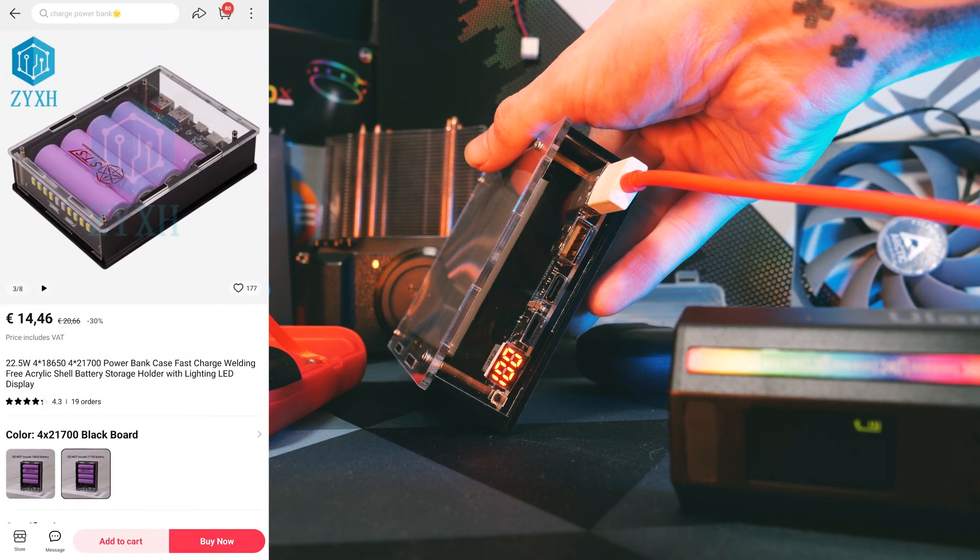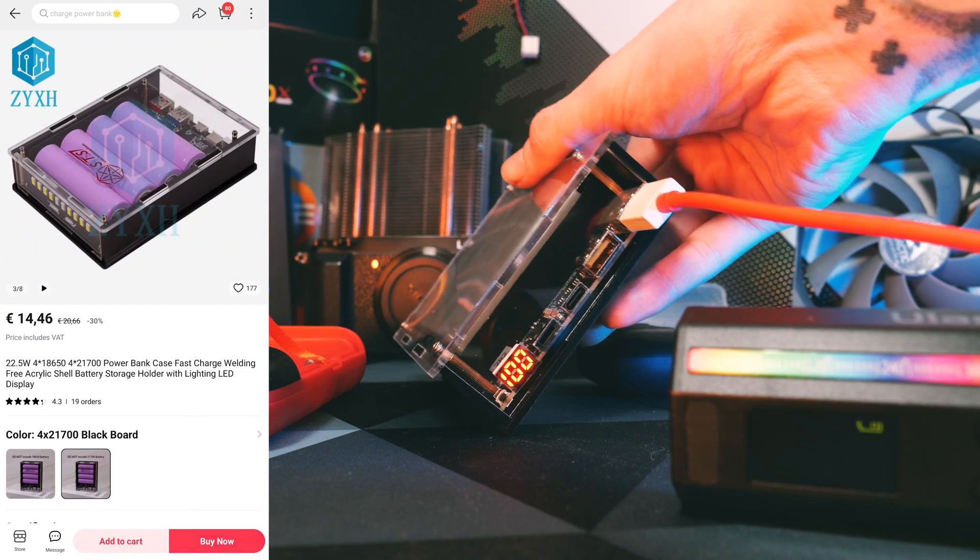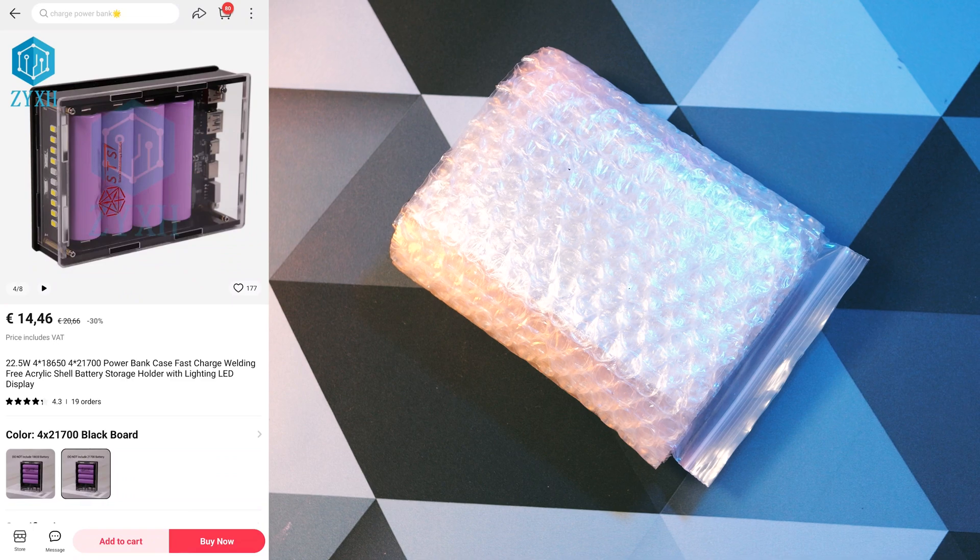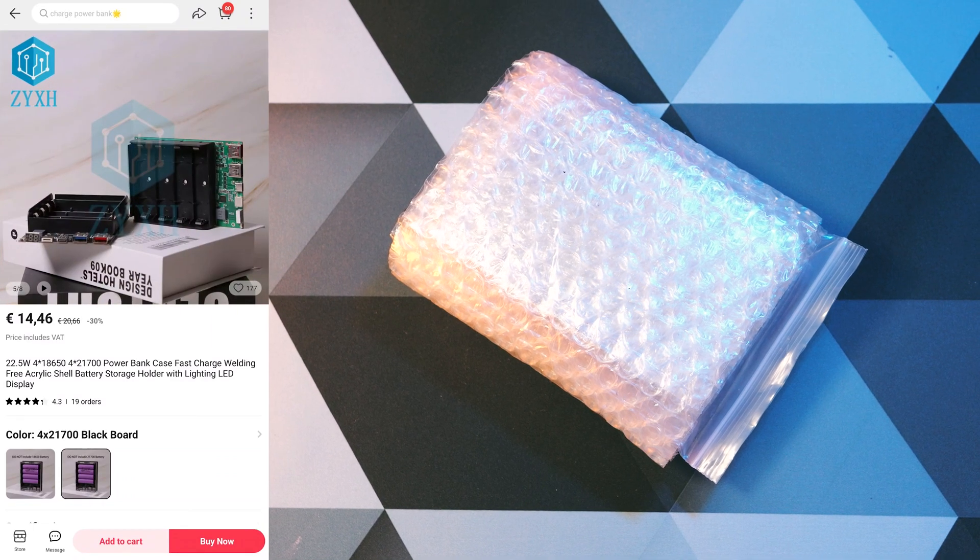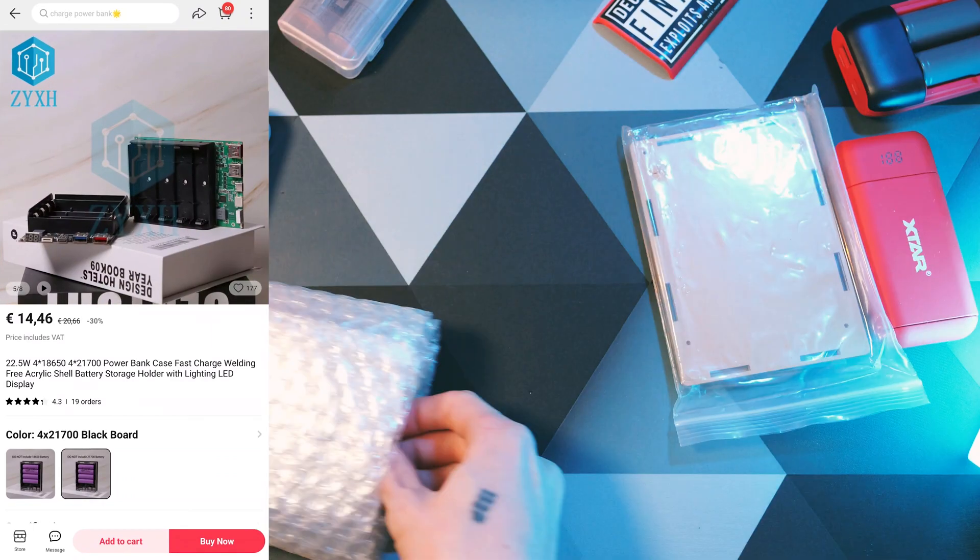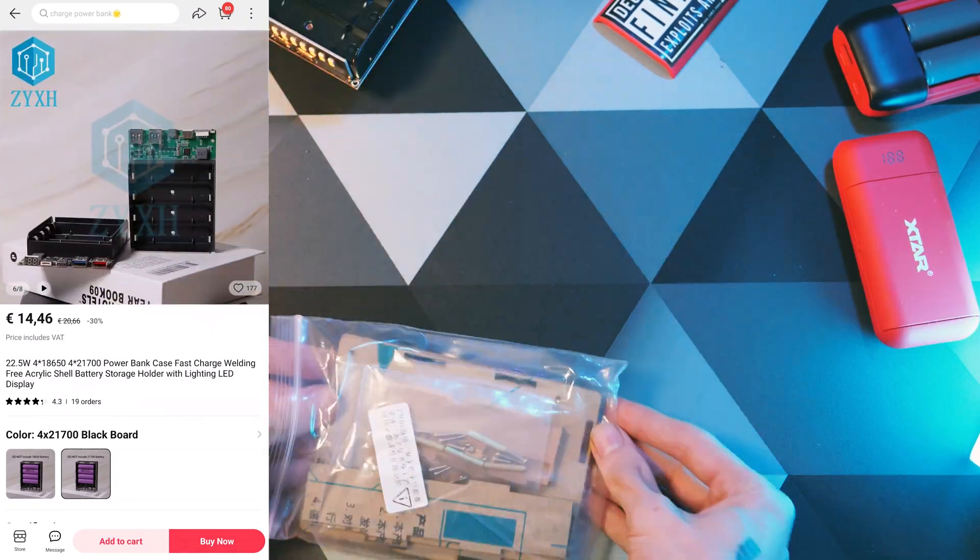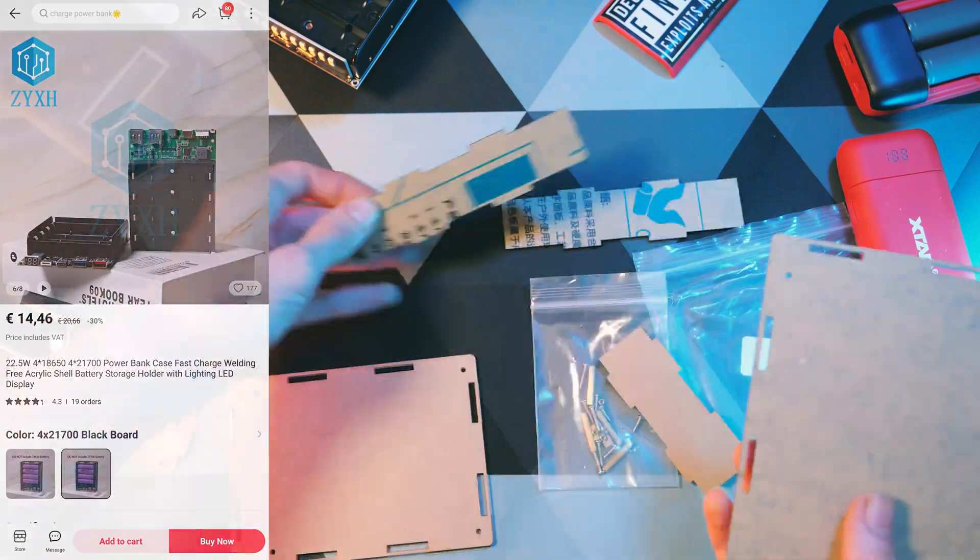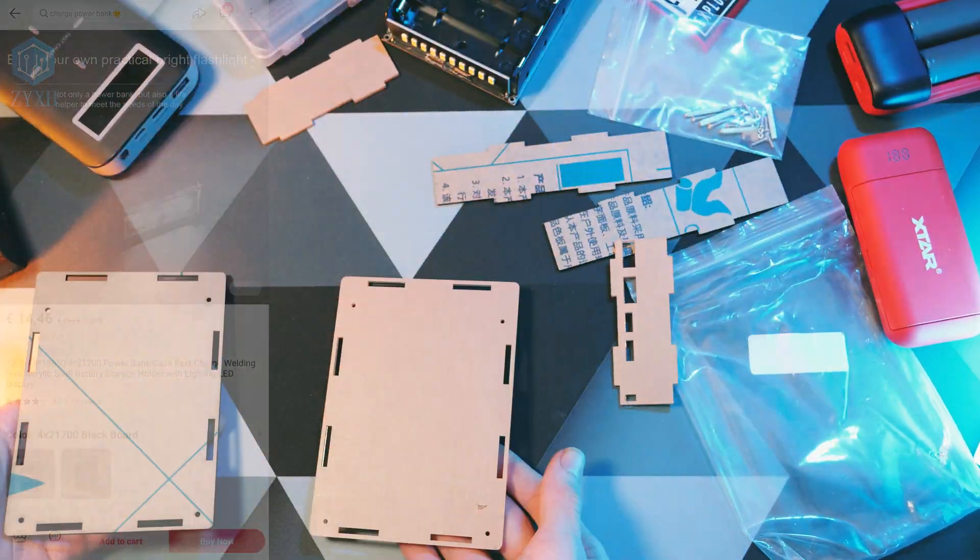Let's put it together. It comes simply in bubble wrap and spare parts. Seems all you need is a screwdriver and of course your own batteries, but no manual included. So I'm playing around a bit to figure it out.